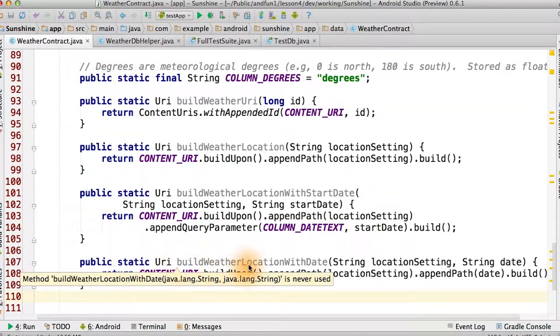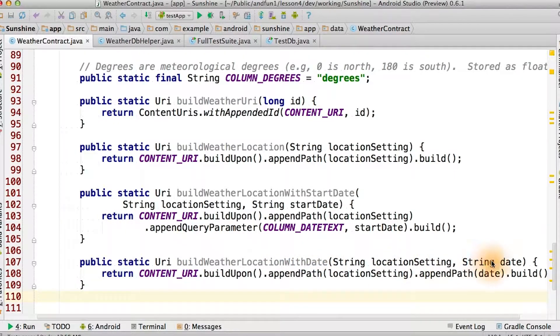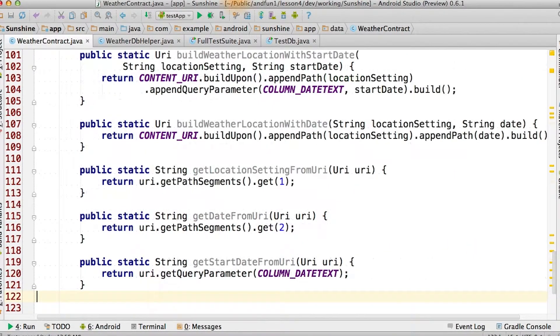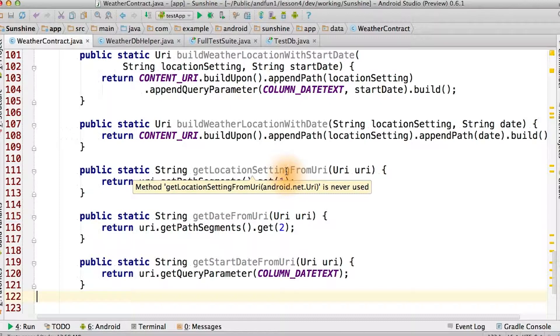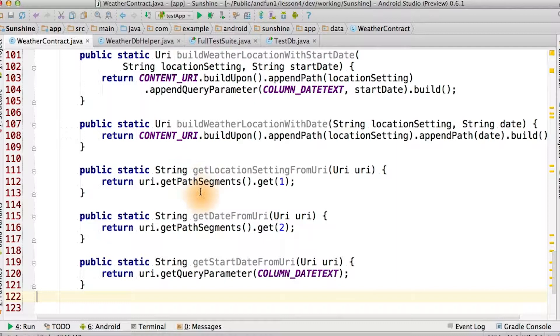Finally, we have this function that builds a two-part URI that contains both location and date segments. Below this, we have helper functions that help decode the URI structure. This hides the URI structure from our code as well and places all the knowledge in one place within the contract.